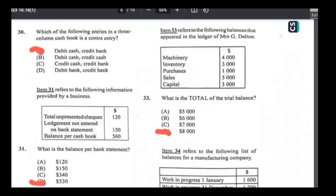Number thirty: which entry in a three-column cash book is a contra entry? A contra entry is when one transaction affects both the cash column and the bank column. Every transaction must have a debit and an equal credit. The only answer that works is A — debit cash, credit bank.